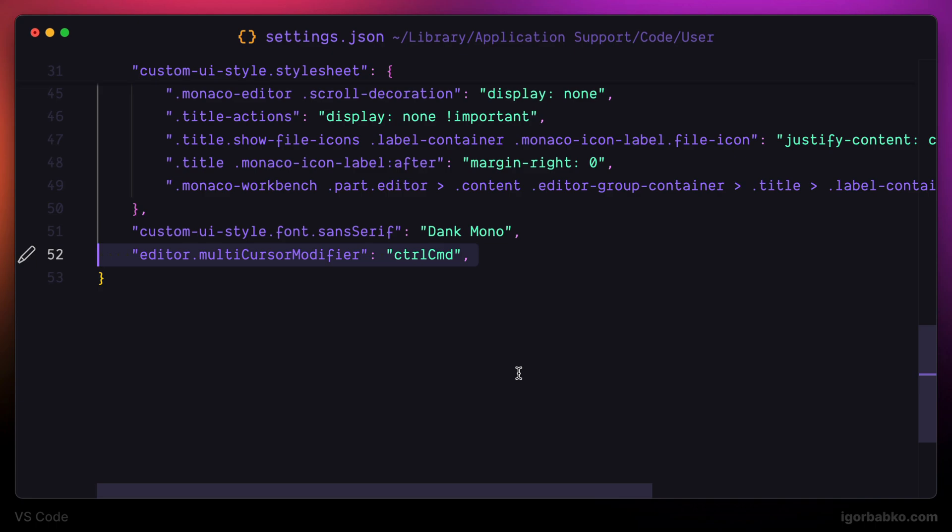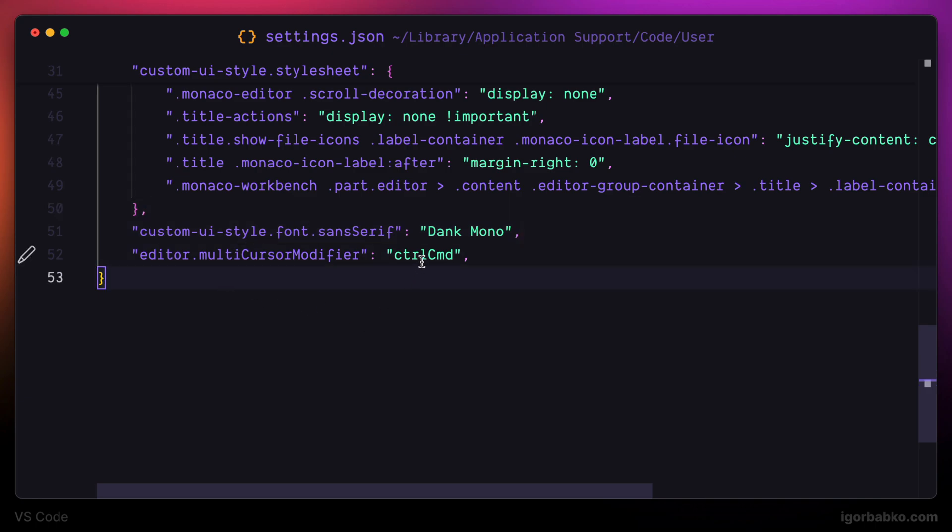So I'm going to change this modifier key that we have to hold to create multiple cursors and make it Command on macOS or Control on Windows by using the following configuration.